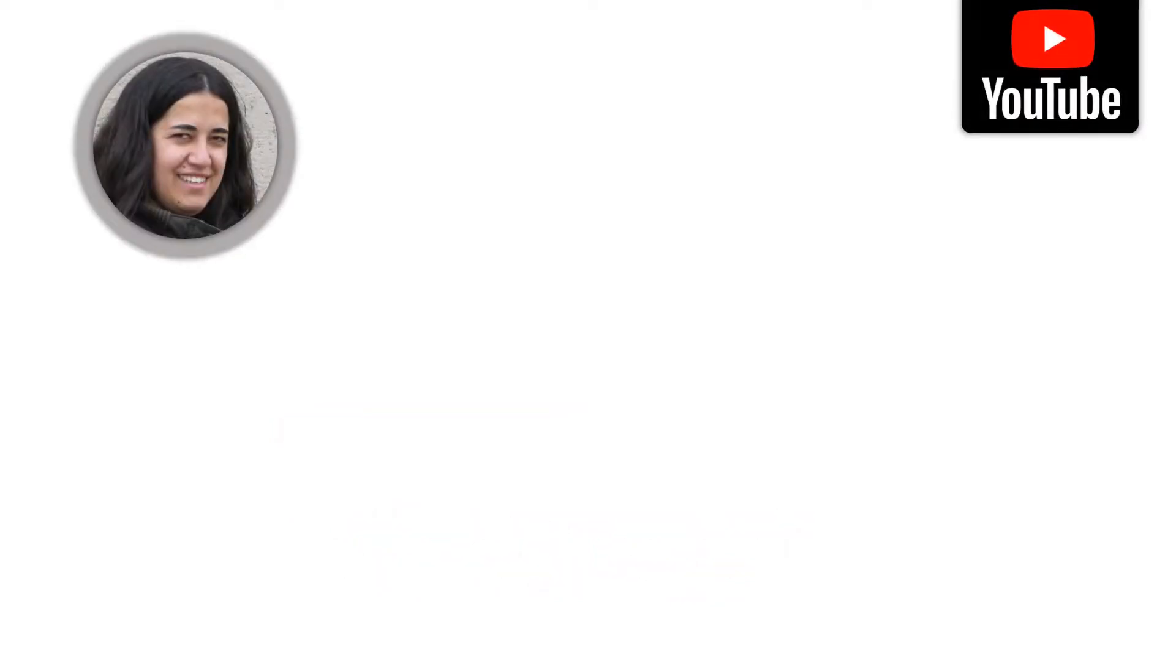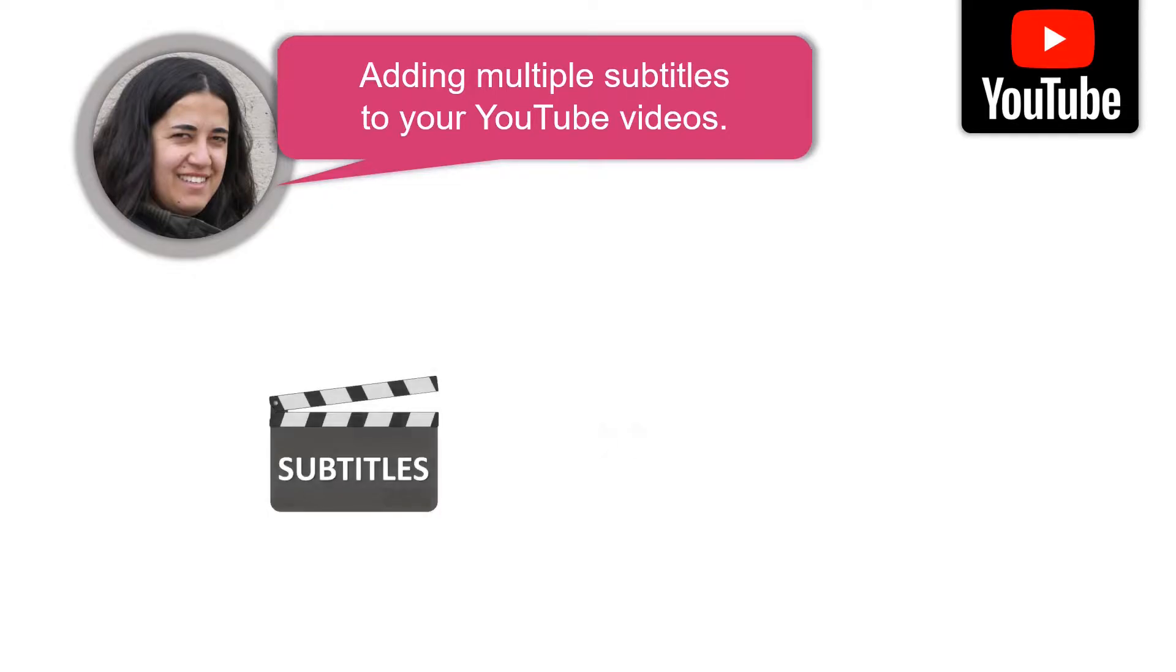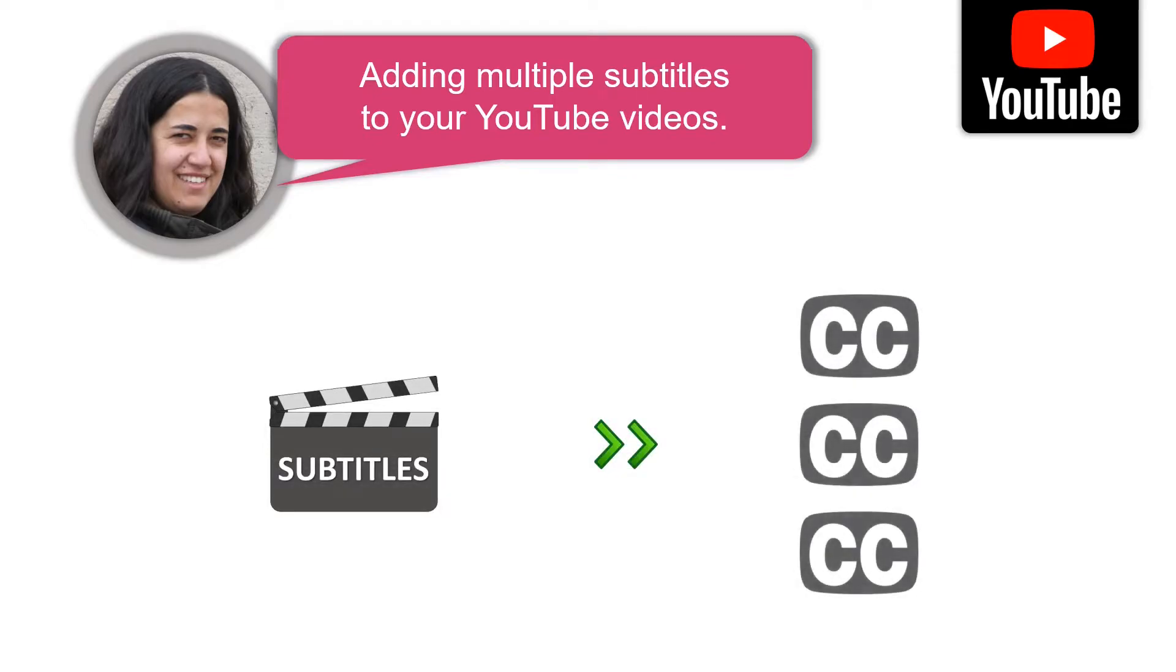Hi, I'm Joanna from up-to-date skills. In this video I'm going to show you how we can add multiple subtitles to your YouTube videos. I have some videos that I want to translate into multiple languages. I have the files already.